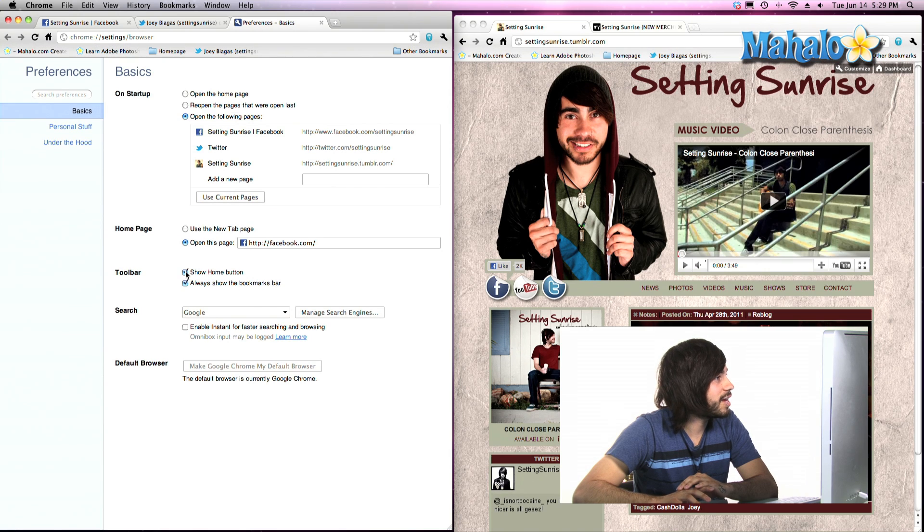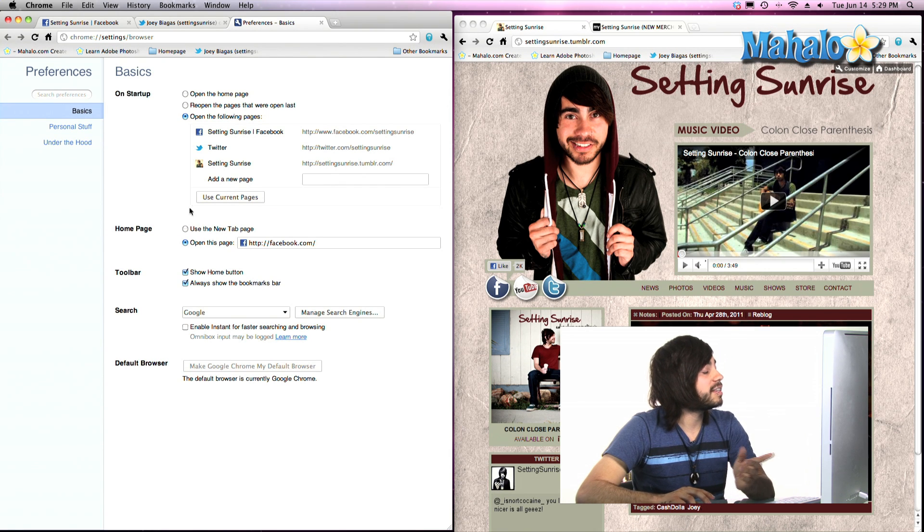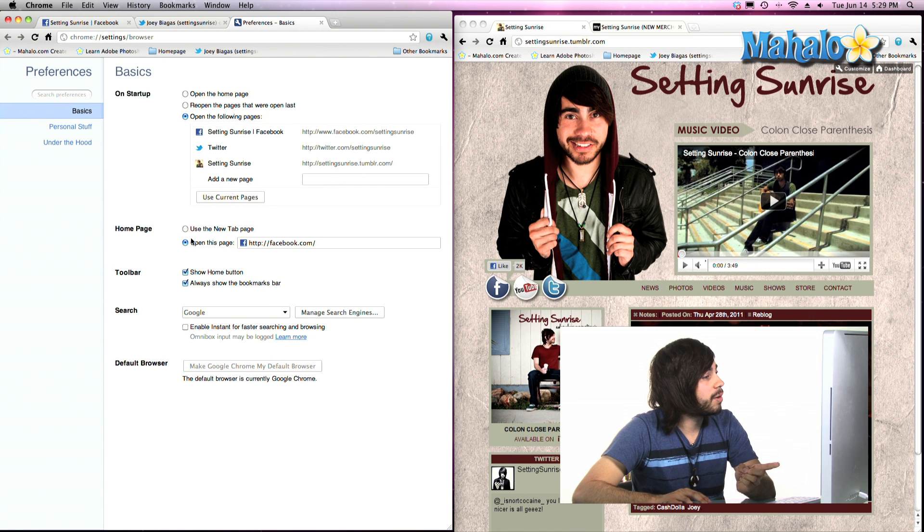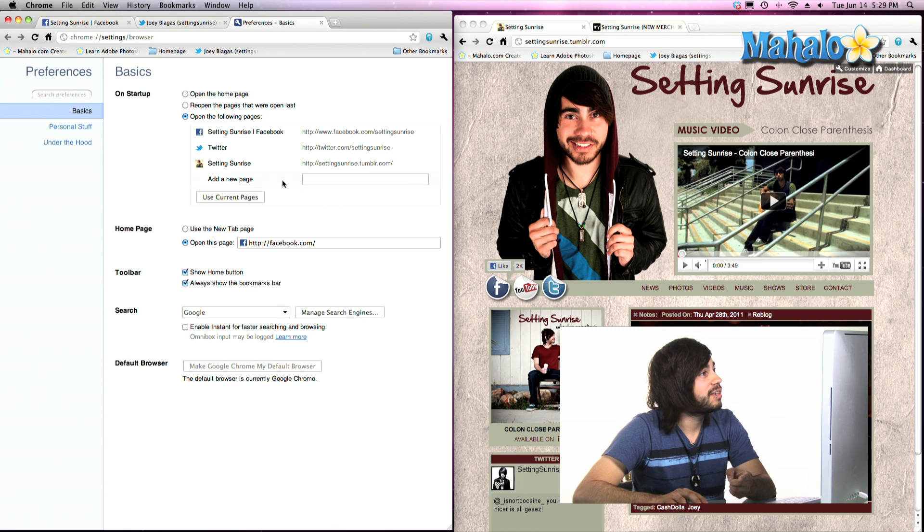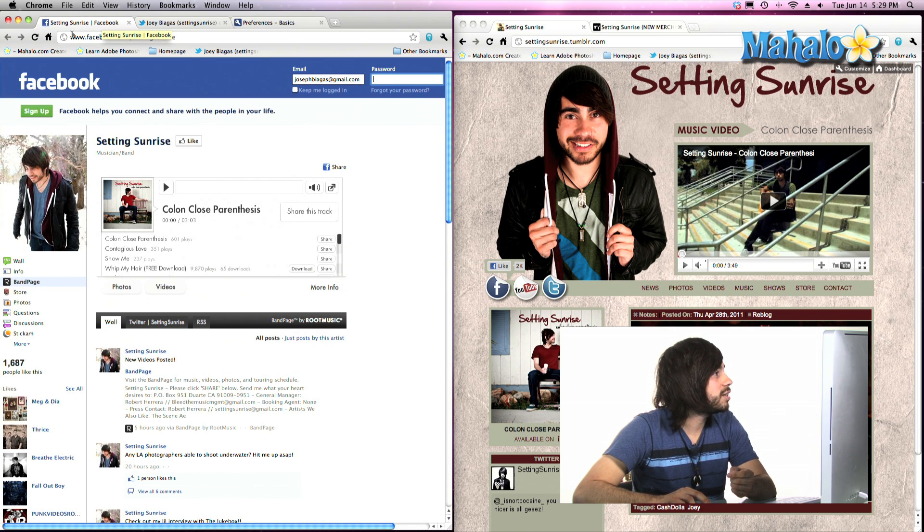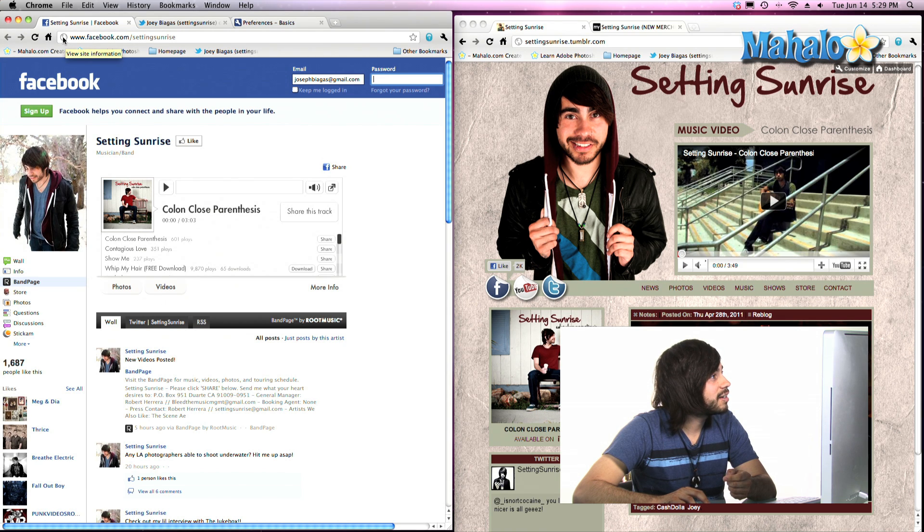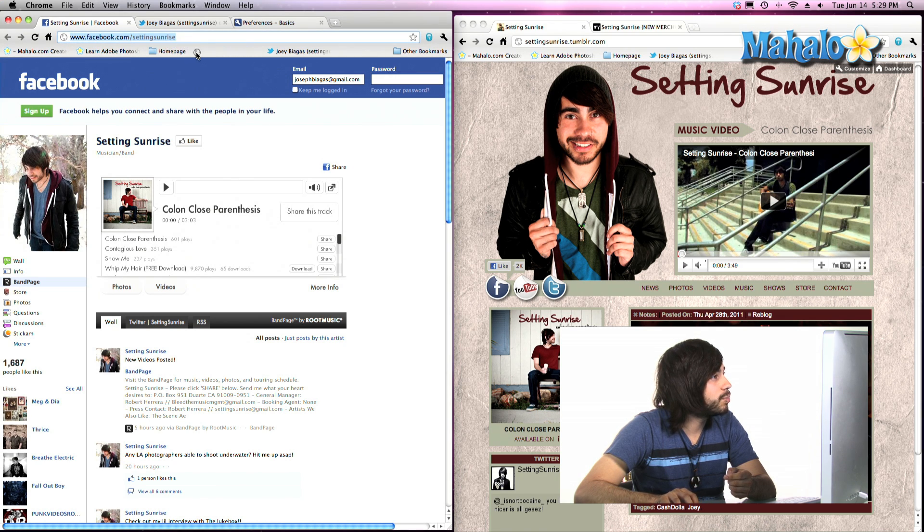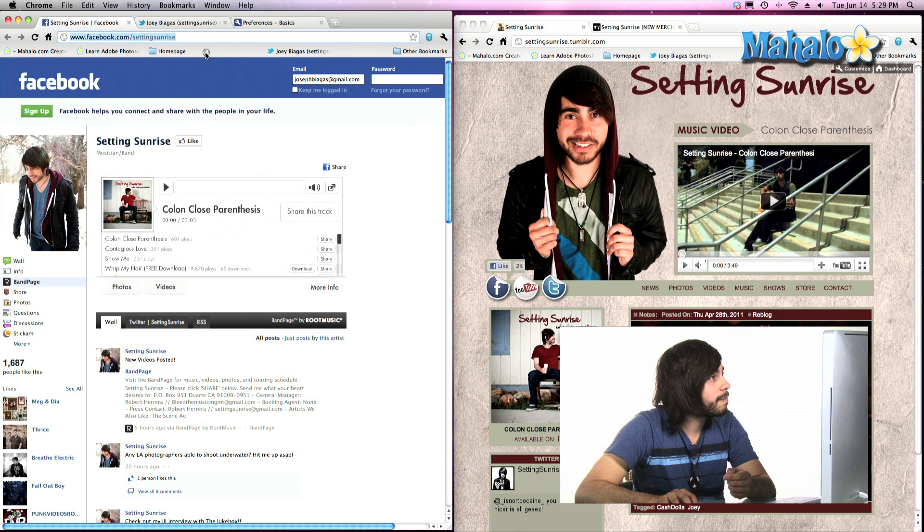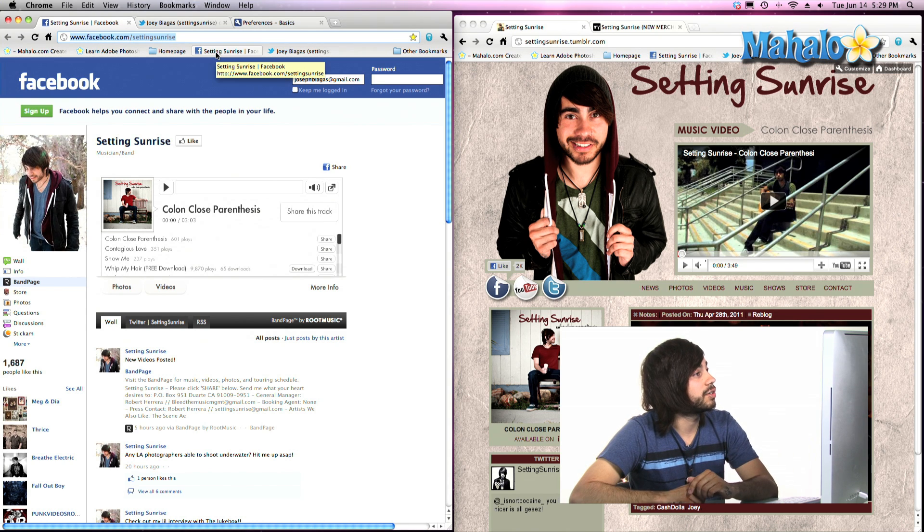So make sure that is clicked. Now one thing that's really cool about the bookmarks bar is, let's say this Facebook page of Setting Sunrise, if we click on this little icon, this little guy right here, click and drag him onto the bookmark bar, that automatically sets the bookmark.